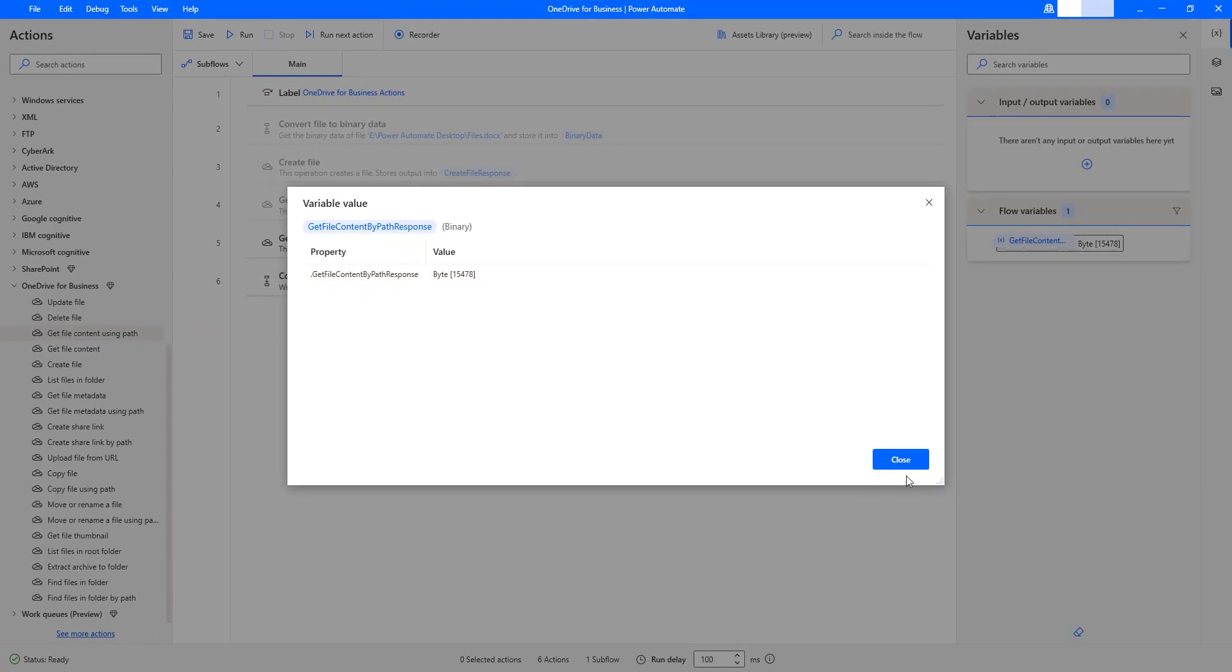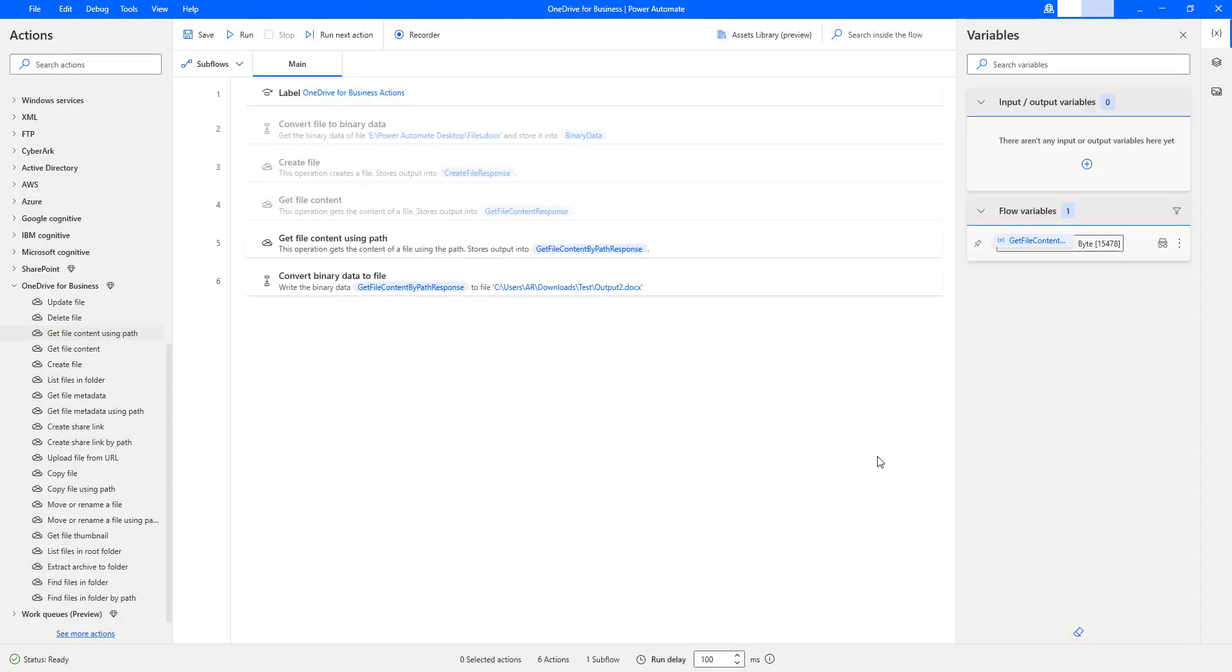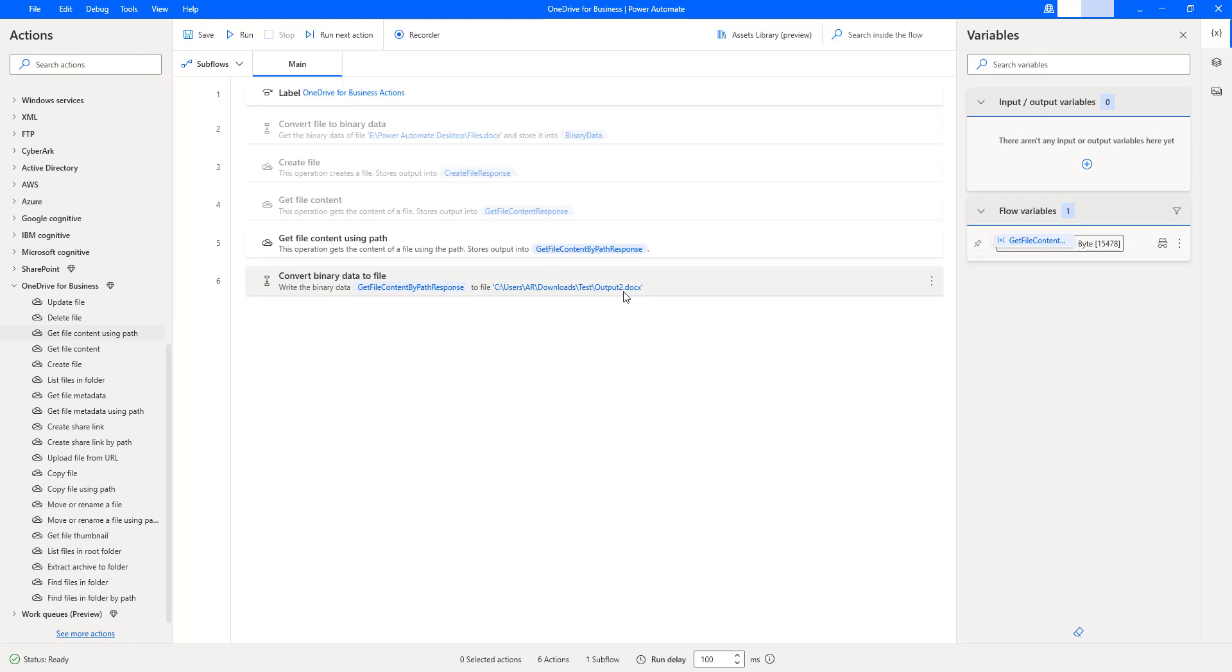Let me click on close. This binary data is converting into file by using convert binary data to file, which we have stored in the output, that is output 2.docx. I hope you understand how to work with get file content using path action.